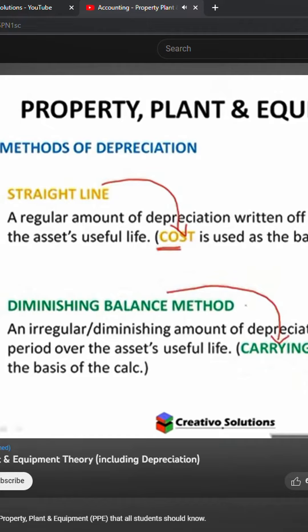That's the base you're going to be using as the basis of the calculation. So if I'm looking at straight line, is the amount going to change? No, it's a regular amount. And why is it regular? Because of the cost. Will the cost change? No. So the cost won't change, the depreciation won't change. The depreciation will be fixed — it will be regular because it's based on an amount that isn't going to change.